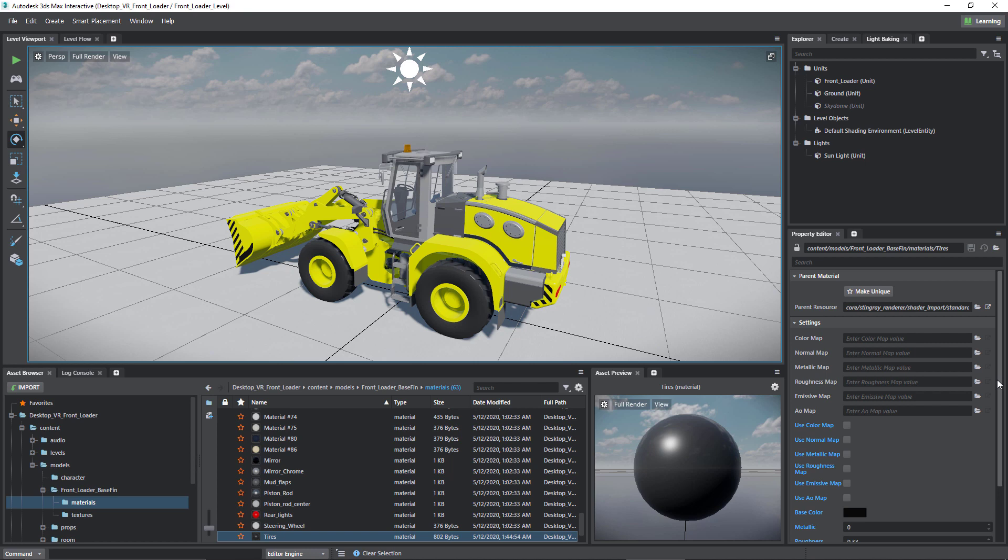So it's important to know that if we use different materials in 3ds Max, in the end, they will be converted to these DirectX materials that you see here.